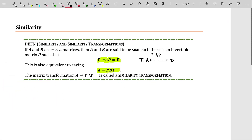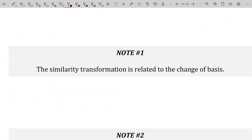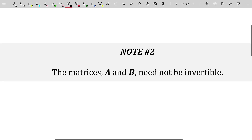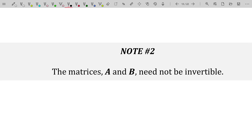A few notes about similarity before we move forward. The first note is a justification for why we're learning about similarity transformations — it's because the similarity transformation is related to the change of basis, though there are other reasons as well. The second note is that the matrices that are similar to each other need not be invertible. The only piece of a similarity transformation that needs to be invertible is the matrix P that you're multiplying on the left and the right.